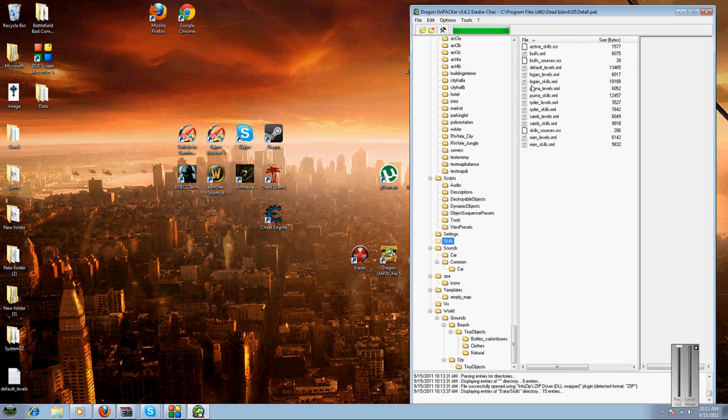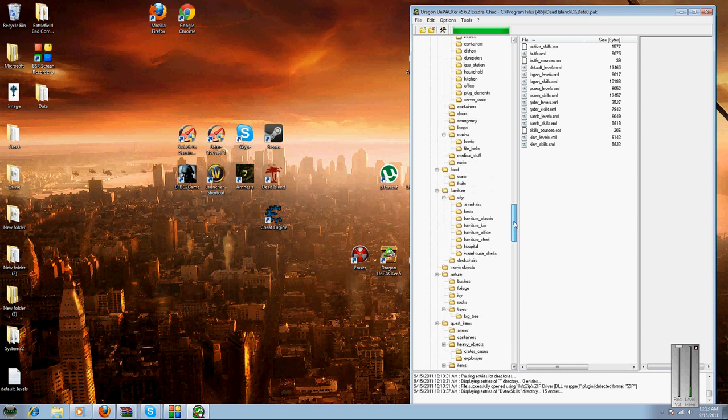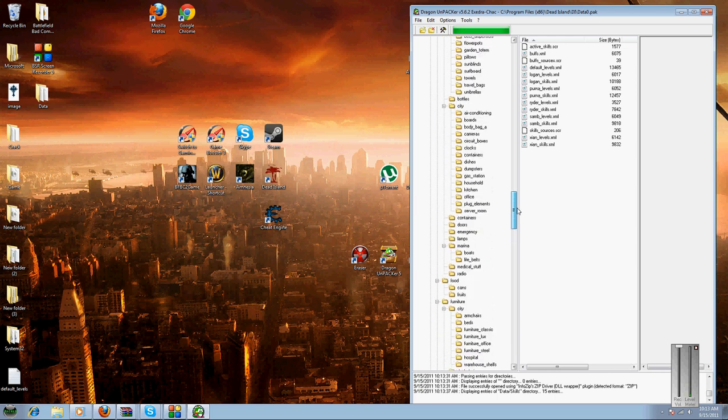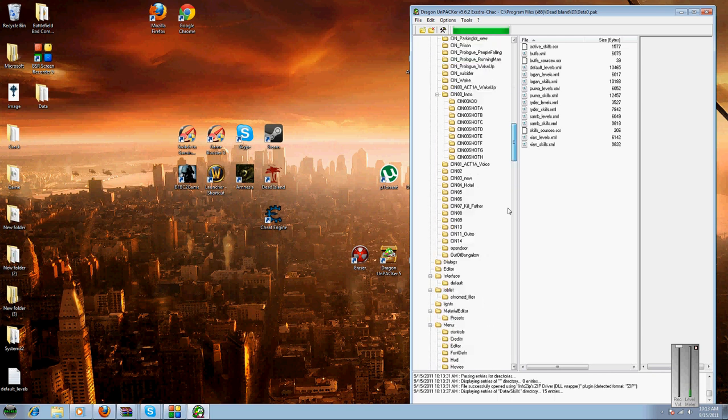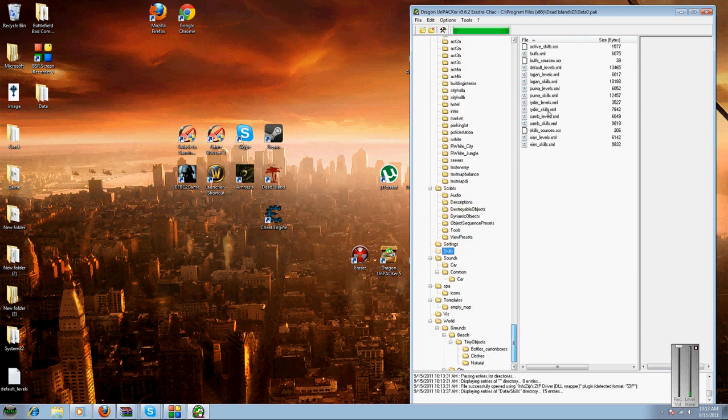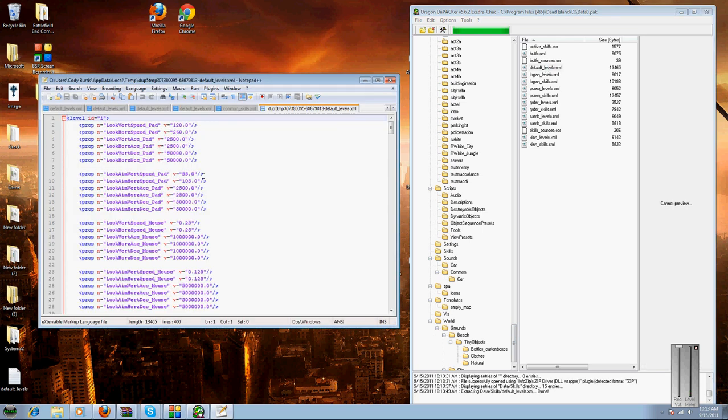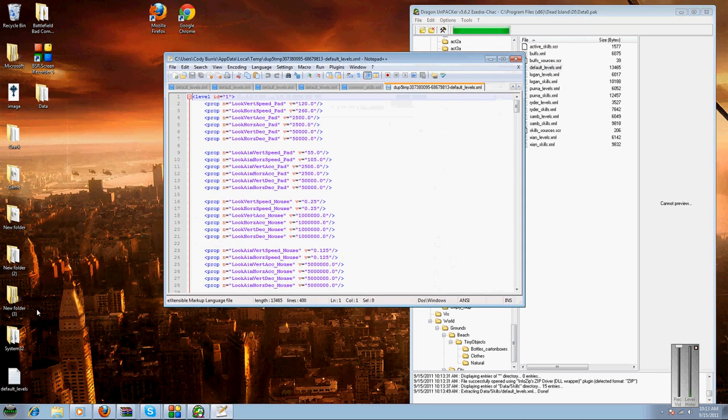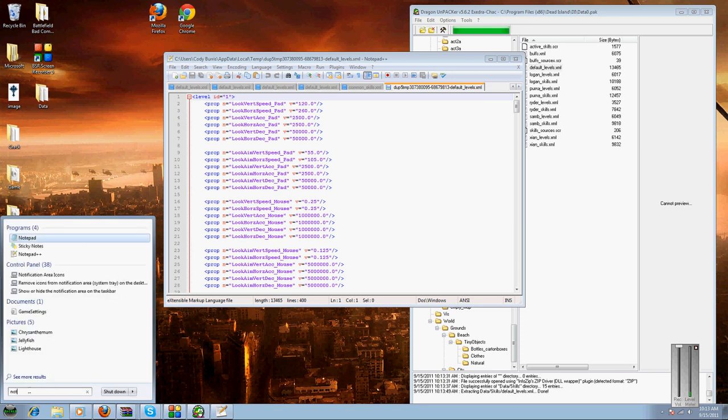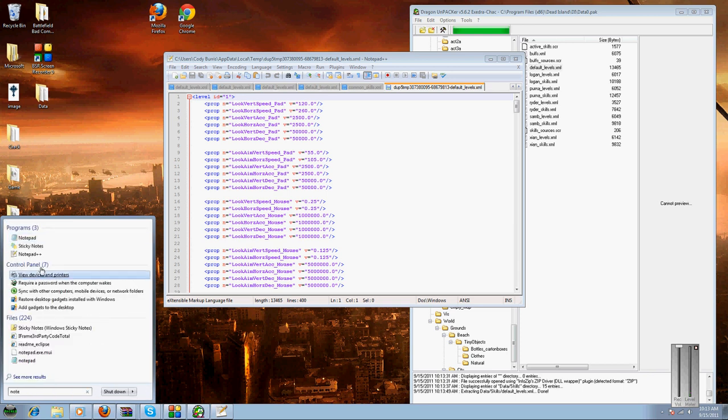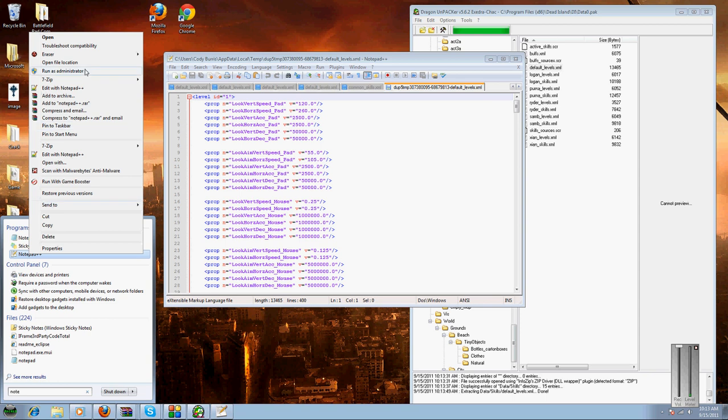Here's where you can edit the player skills and all that stuff. You can go through and edit the other stuff if you'd like, but this is for editing the player skills. Do the default skills. Now, you need to run Notepad++ as Administrator, so you hit run as administrator.